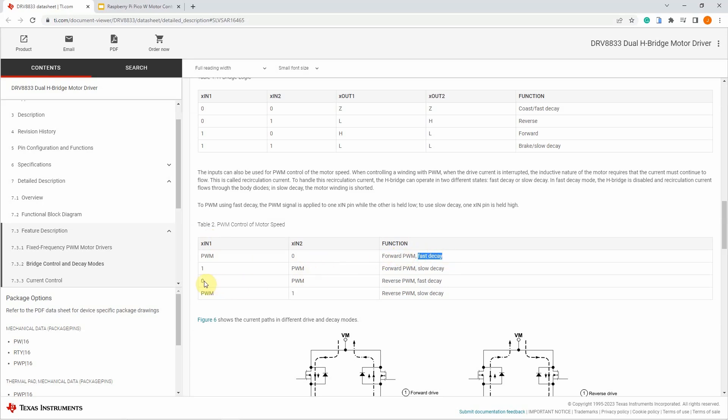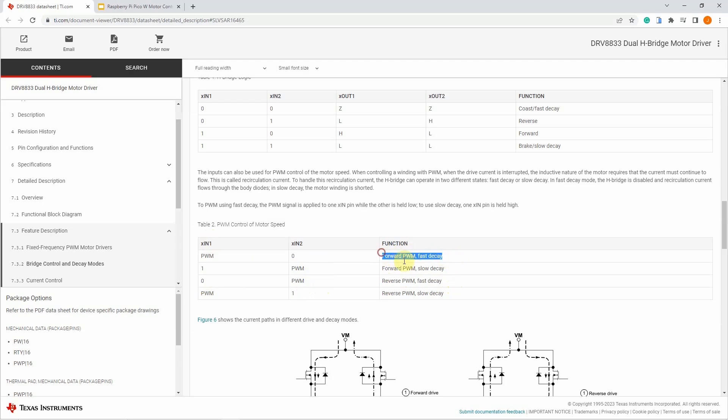But if we pass in a 0 in IN1 and a PWM output in IN2, then it will move in the reverse direction with the fast decay option. For now, we'll just use the fast decay option for our project.